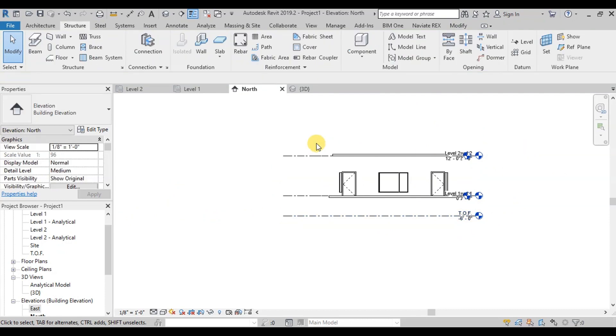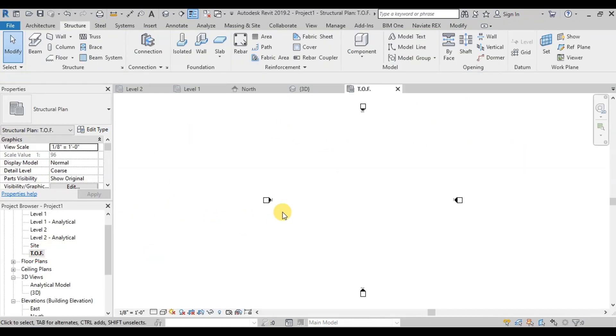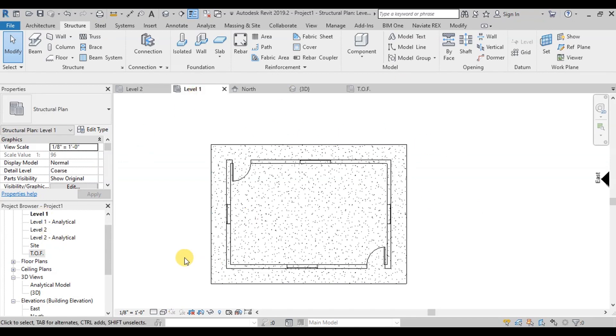Now let's open this level. This is the level where we will make our footing. Now open Level 1.